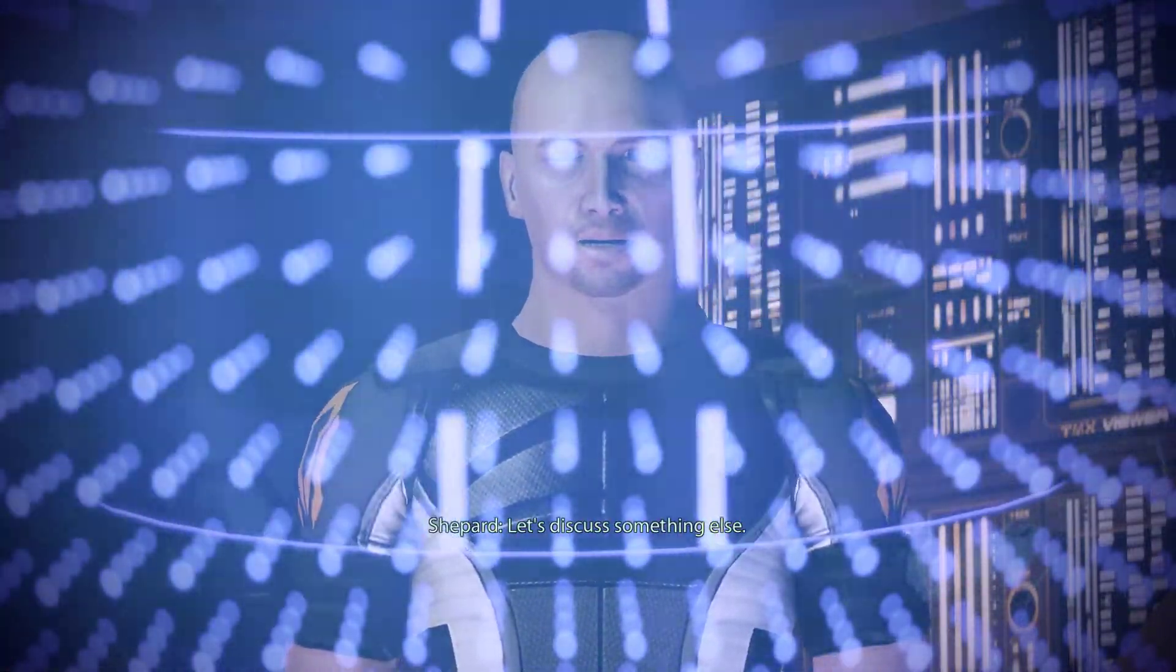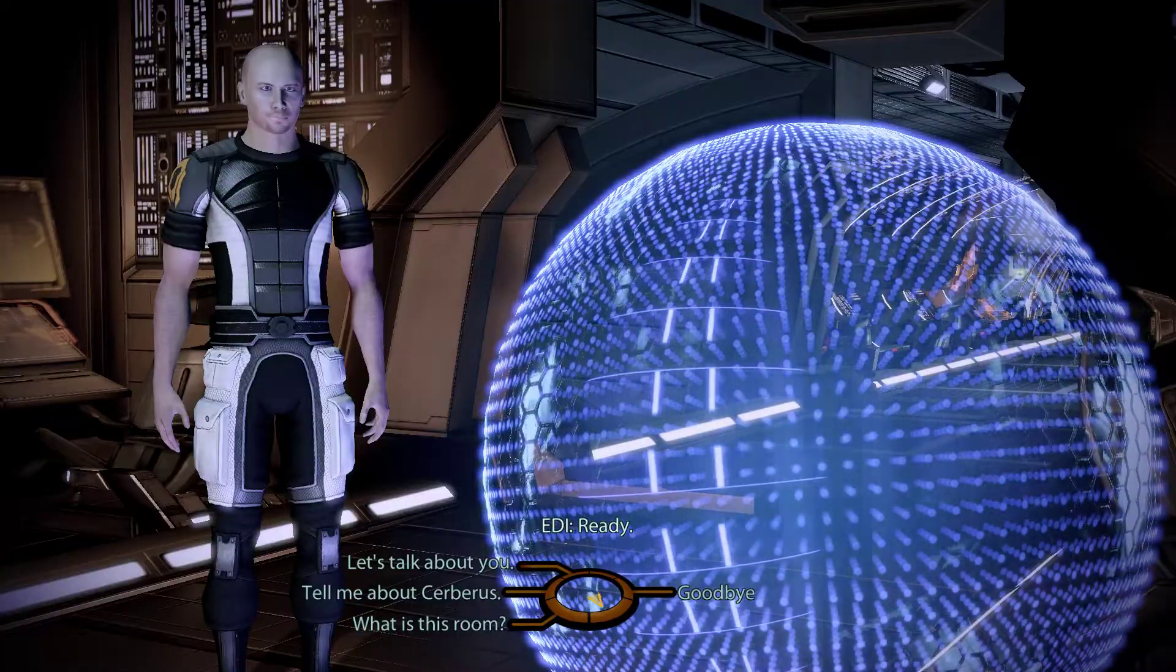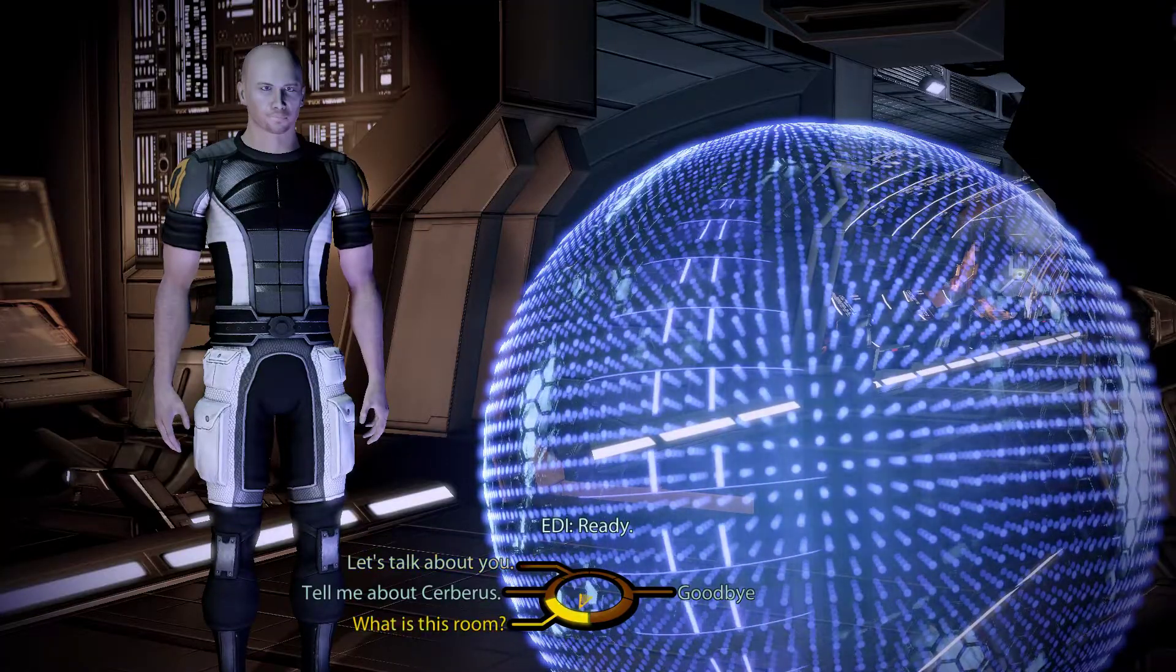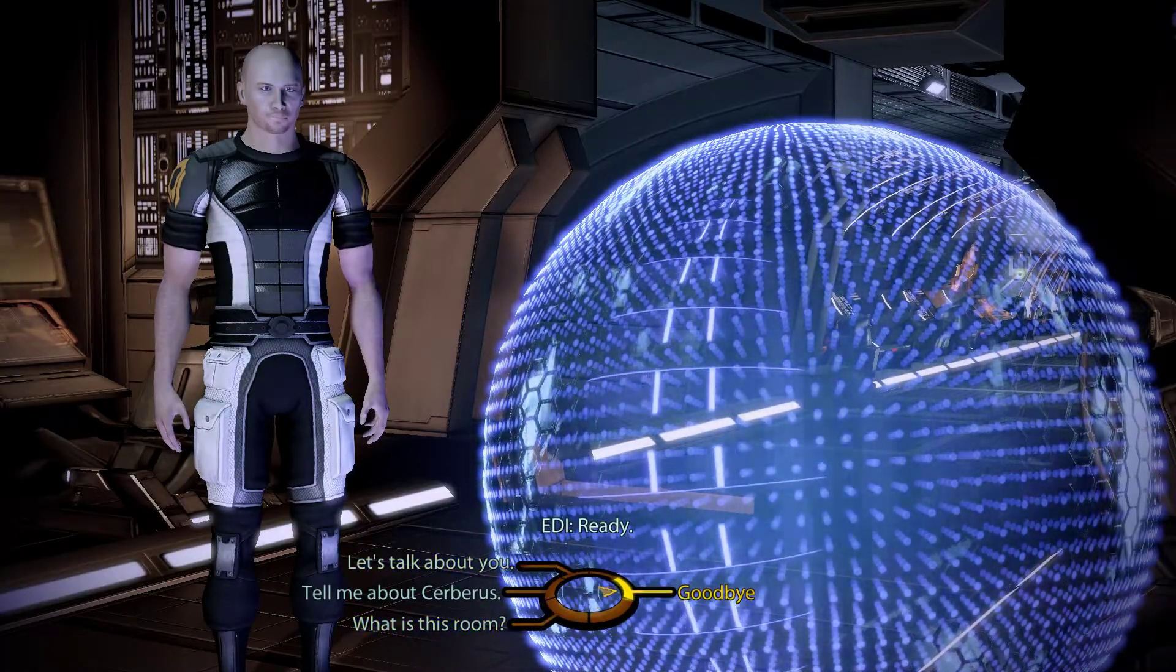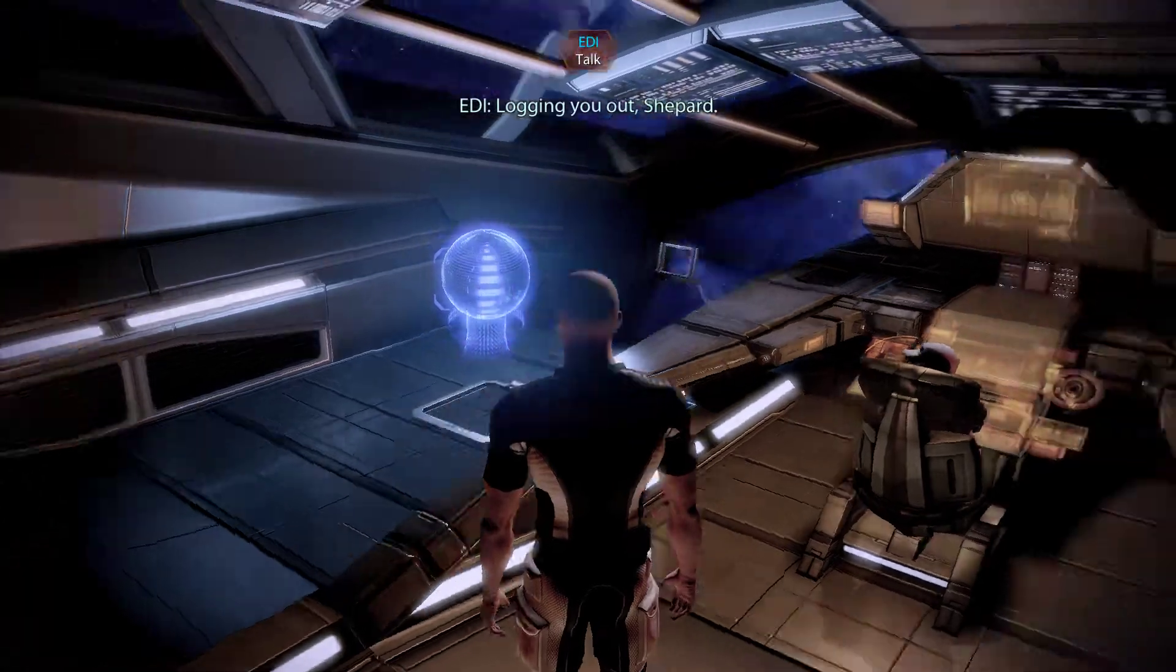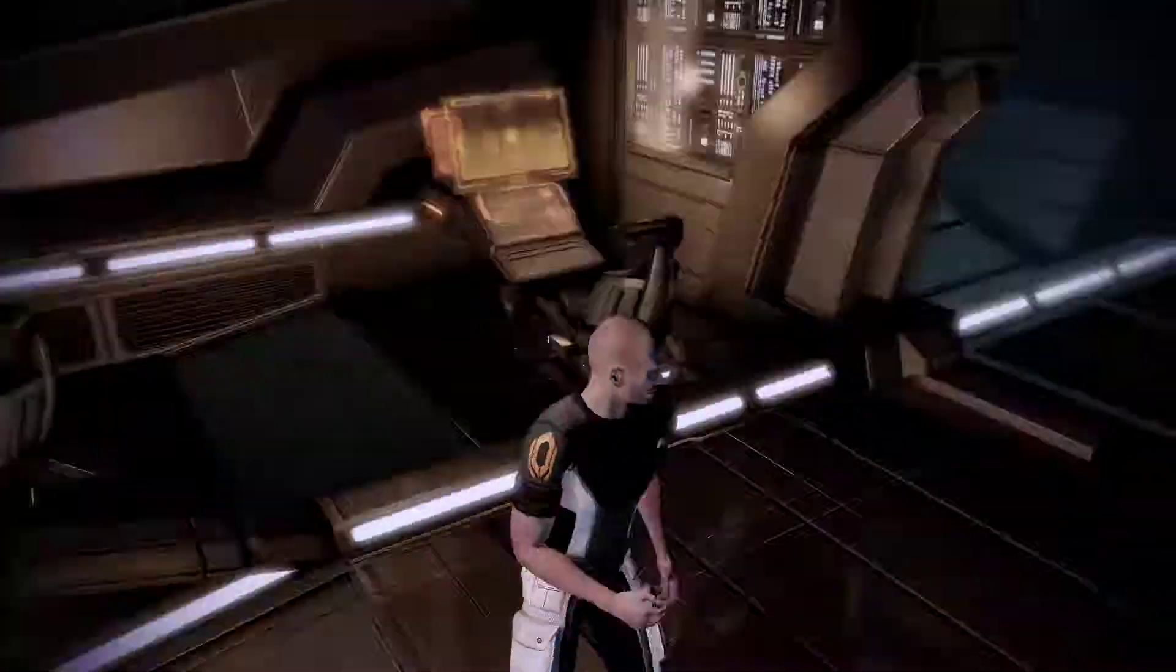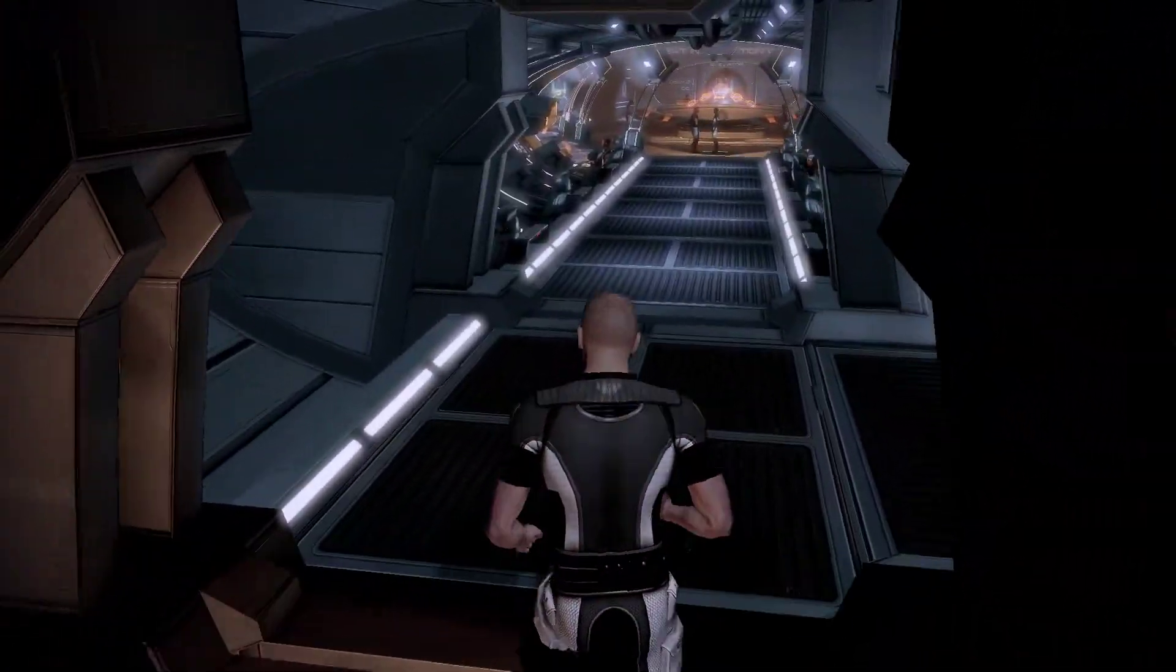Let's discuss something else. Ready. That's all for now. Logging you out, Shepard. Thank you.